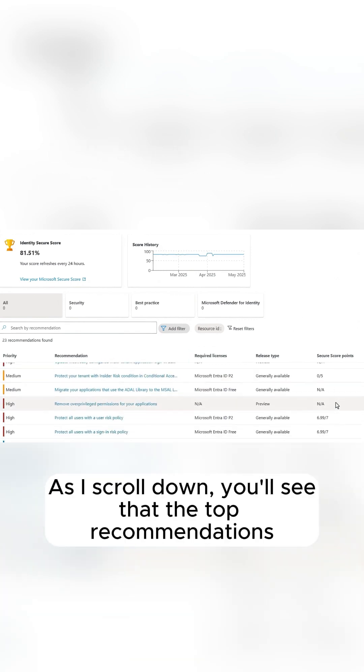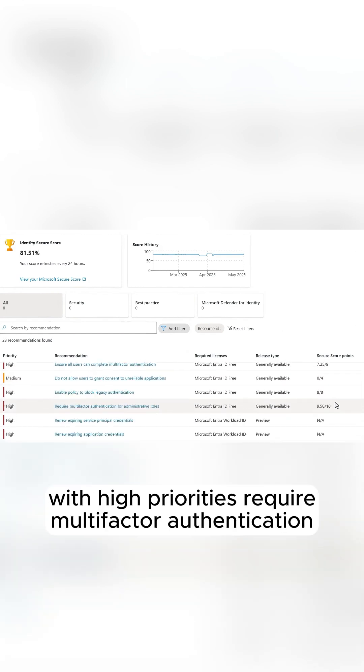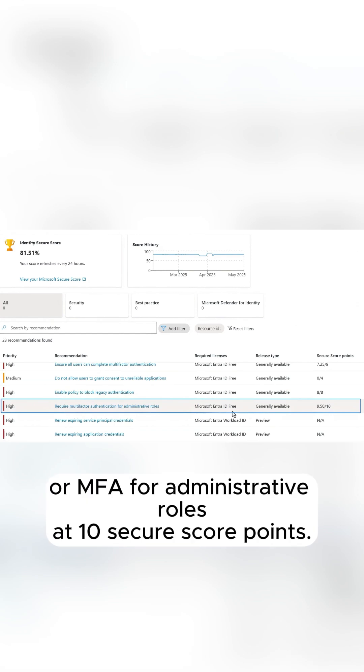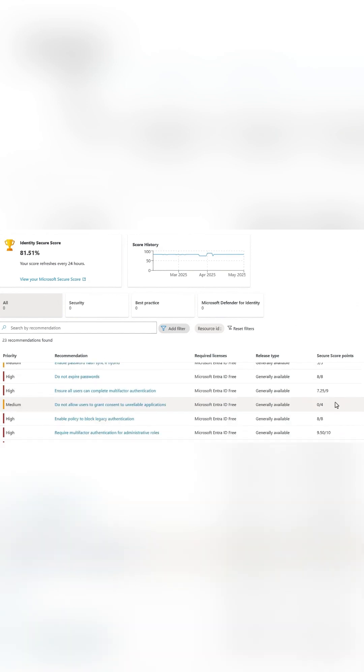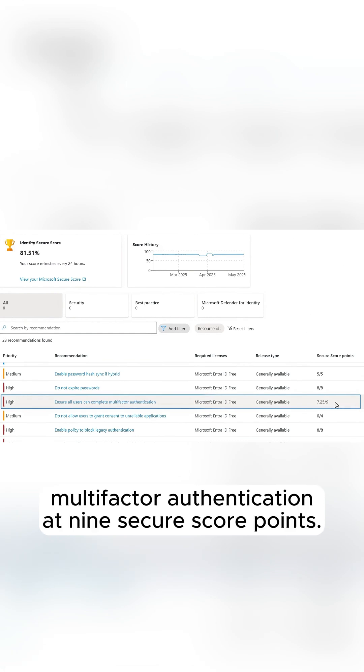As I scroll down, you'll see that the top recommendations with high priorities require multi-factor authentication or MFA for administrative roles at 10 Secure Score points, then ensure all users can complete multi-factor authentication at 9 Secure Score points.